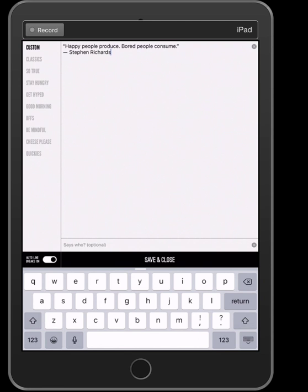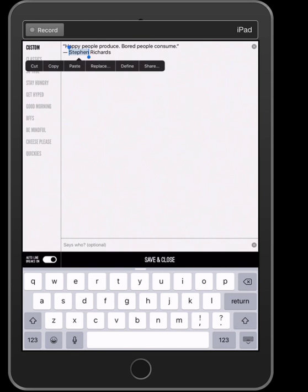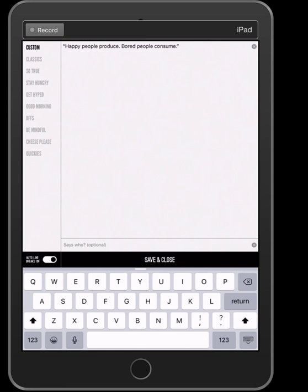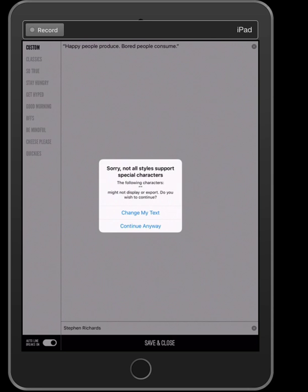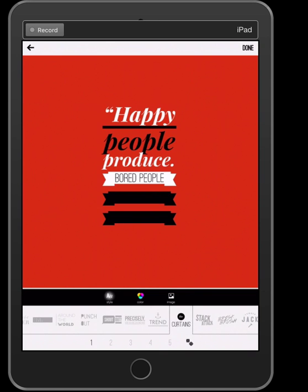I noticed with this app that where it says 'Says who — optional,' I like to put the person's name there because the way it comes out just looks great. I'm going to cut and paste the name down there — cut and paste is my best friend. Now I have it saying exactly what I want, so I'll press Save and Close. It's telling me the characters and styles don't support, but I'll do it anyway and see what it looks like.